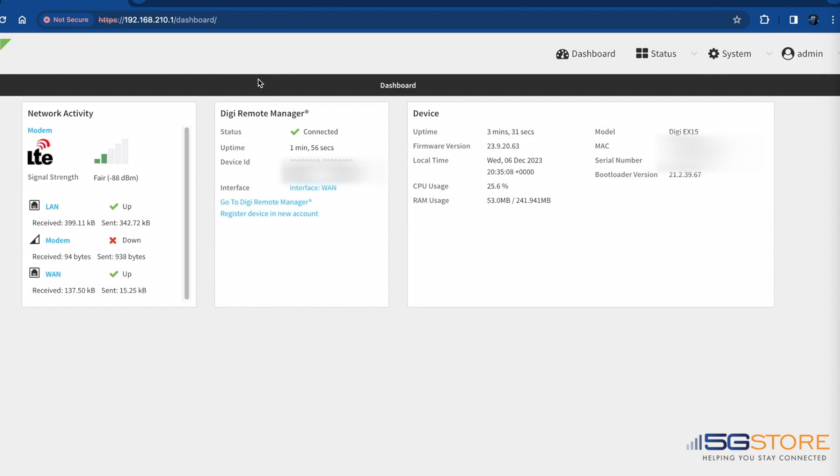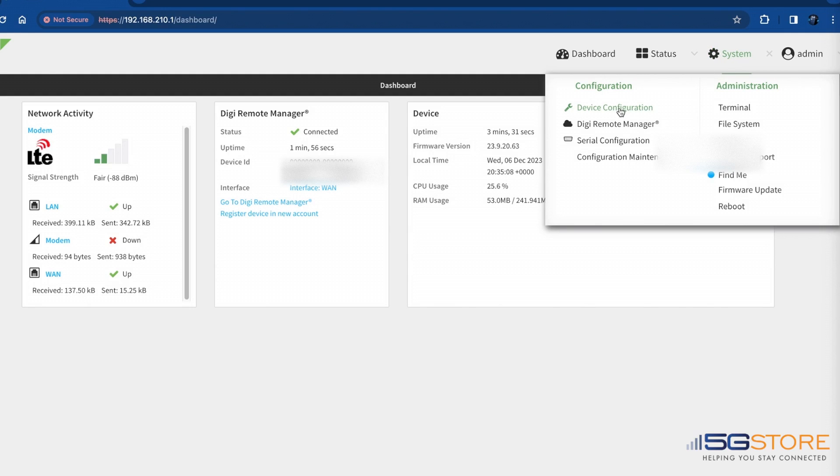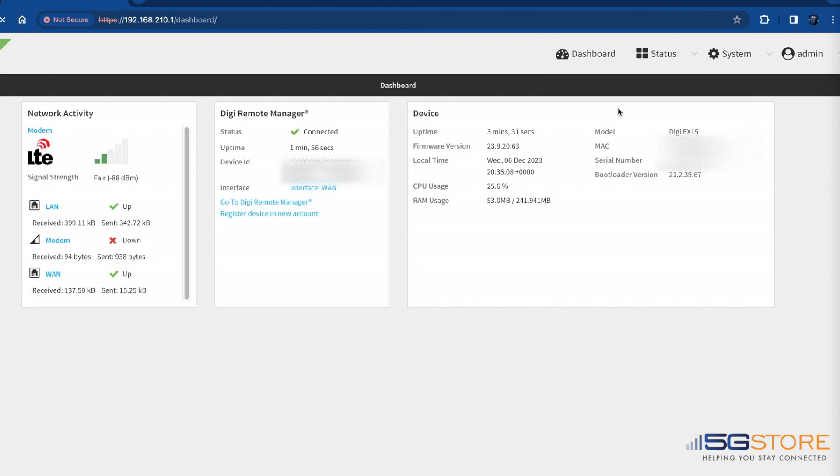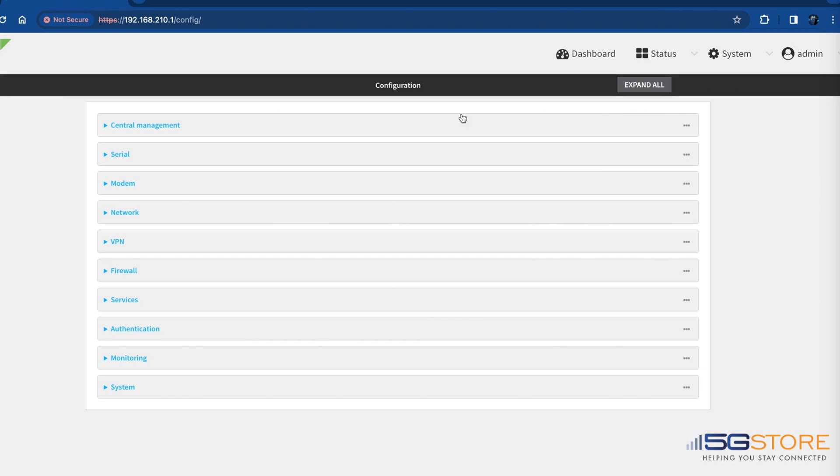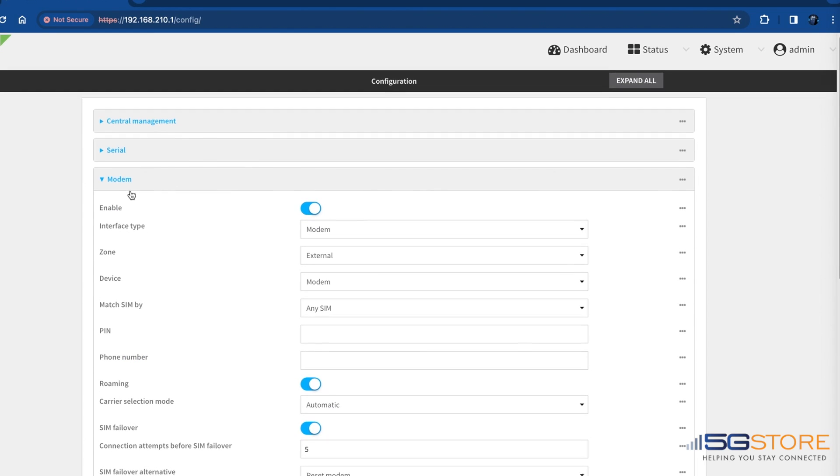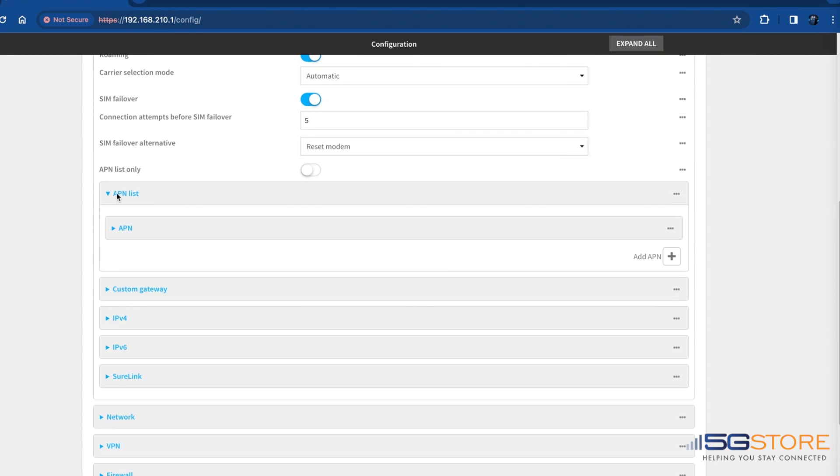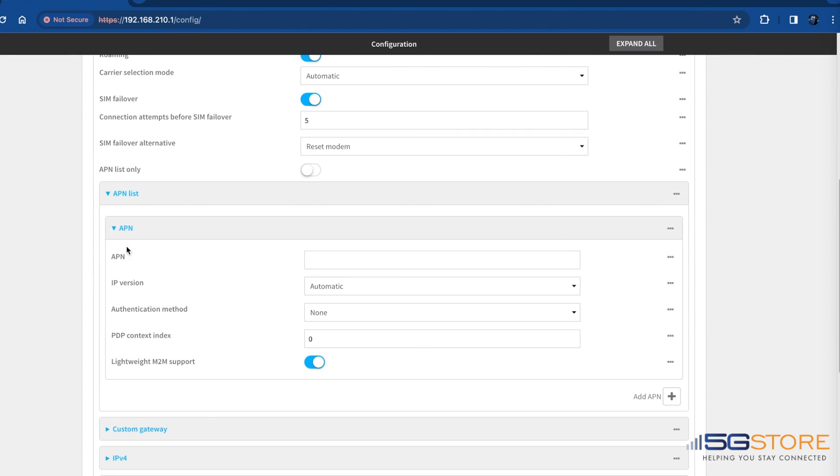The dashboard page will be the first to load after you log in. If you need to apply a custom APN, start by clicking on the system tab at the top and then select device configuration. Expand the modem section, then APN list, followed by APN. For APN, enter the custom APN provided by your cellular provider.